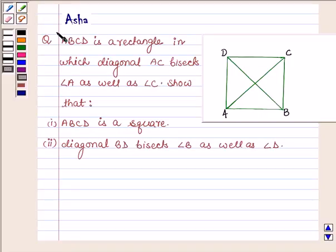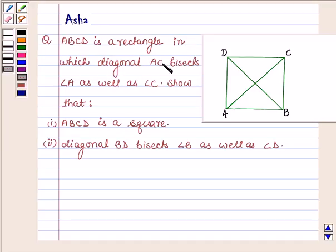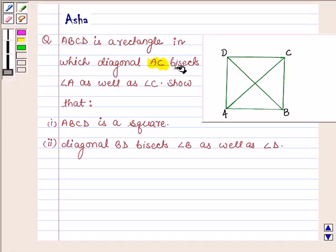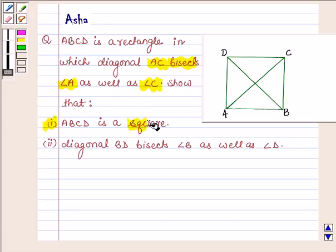Hello and welcome to the session. I am Asha and I am going to help you with the following question which says: ABCD is a rectangle in which diagonal AC bisects angle A as well as angle C. Show that first, ABCD is a square, and second, diagonal BD bisects angle B as well as angle D.